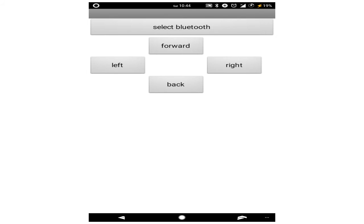After successful connection of the module to the app, you can control your bot using the mobile phone.